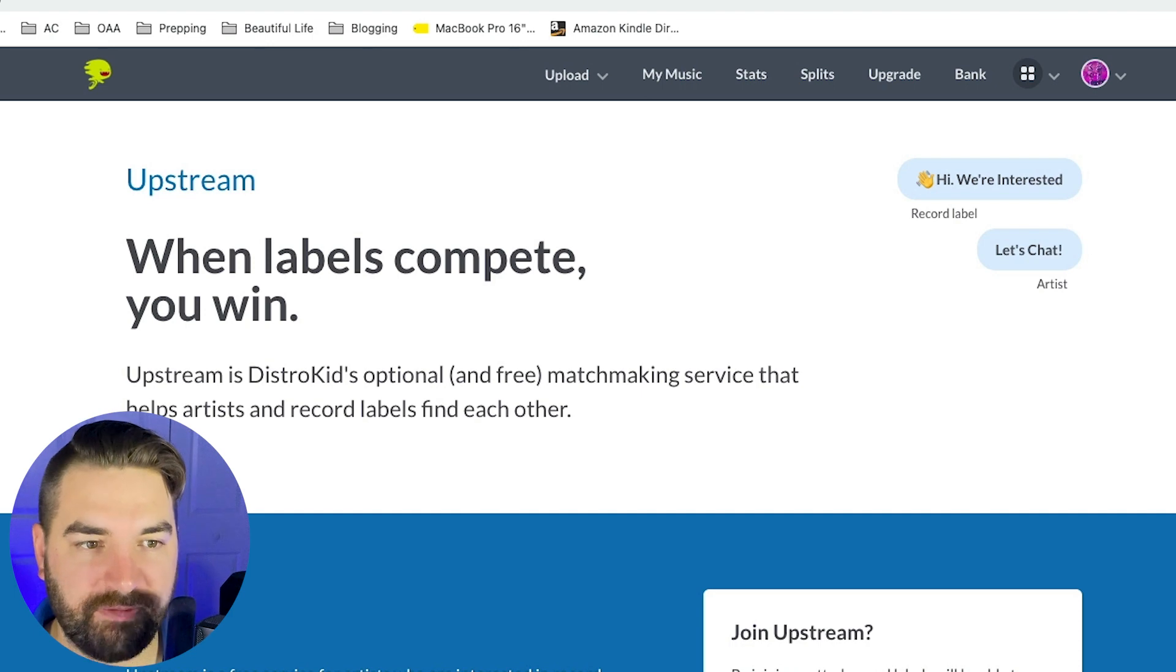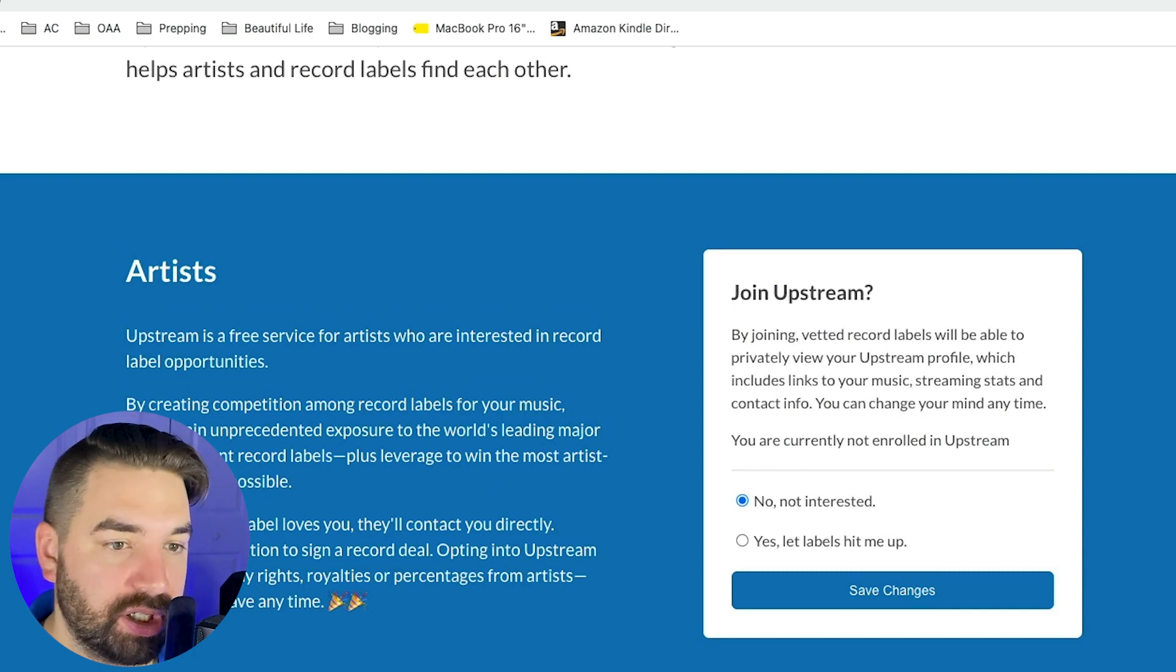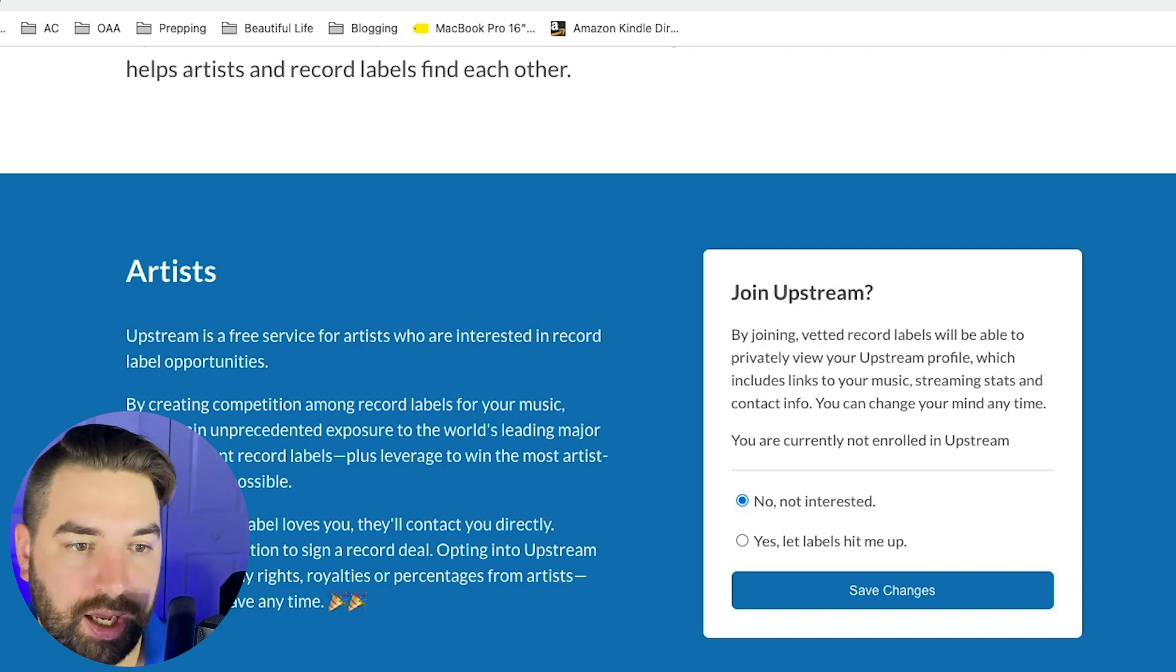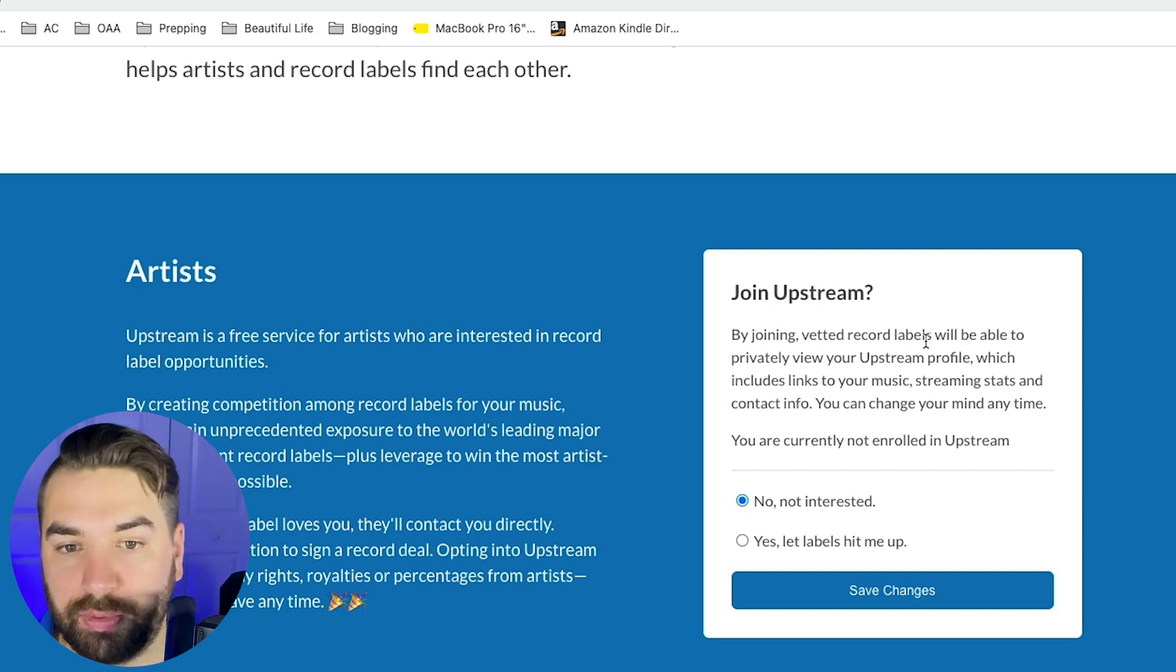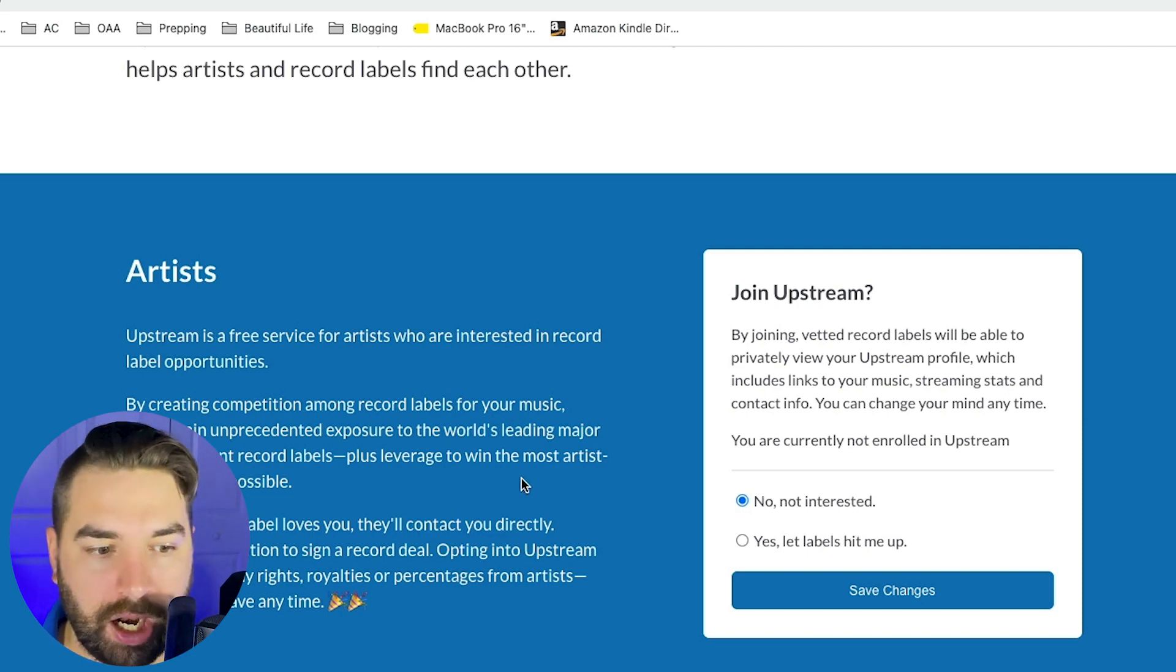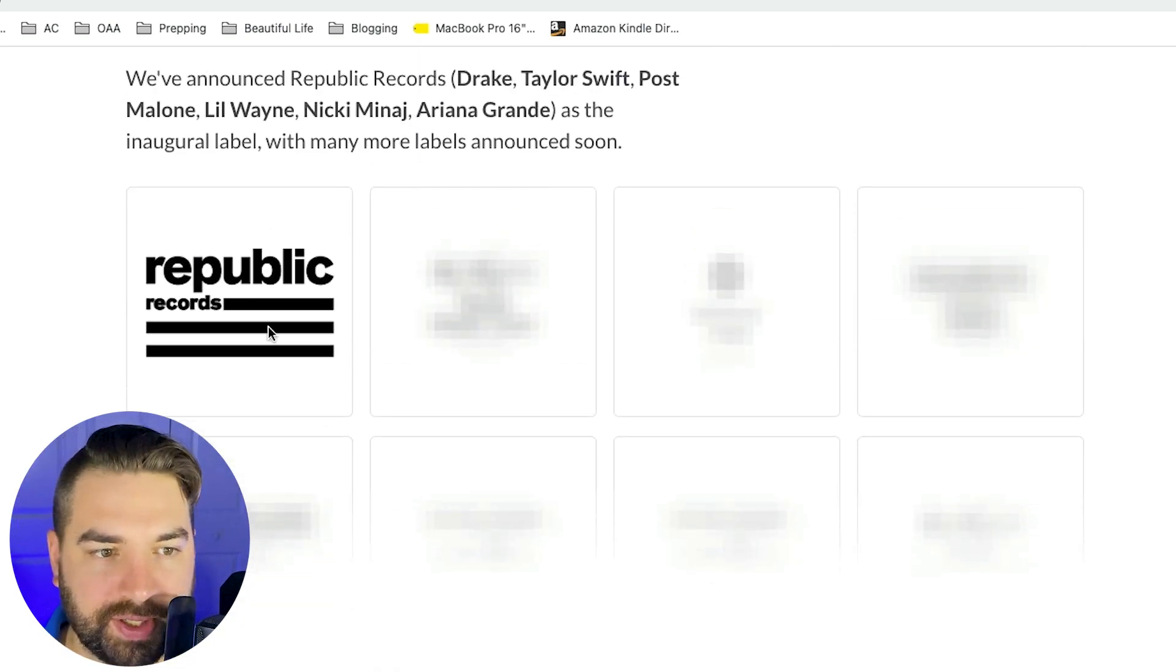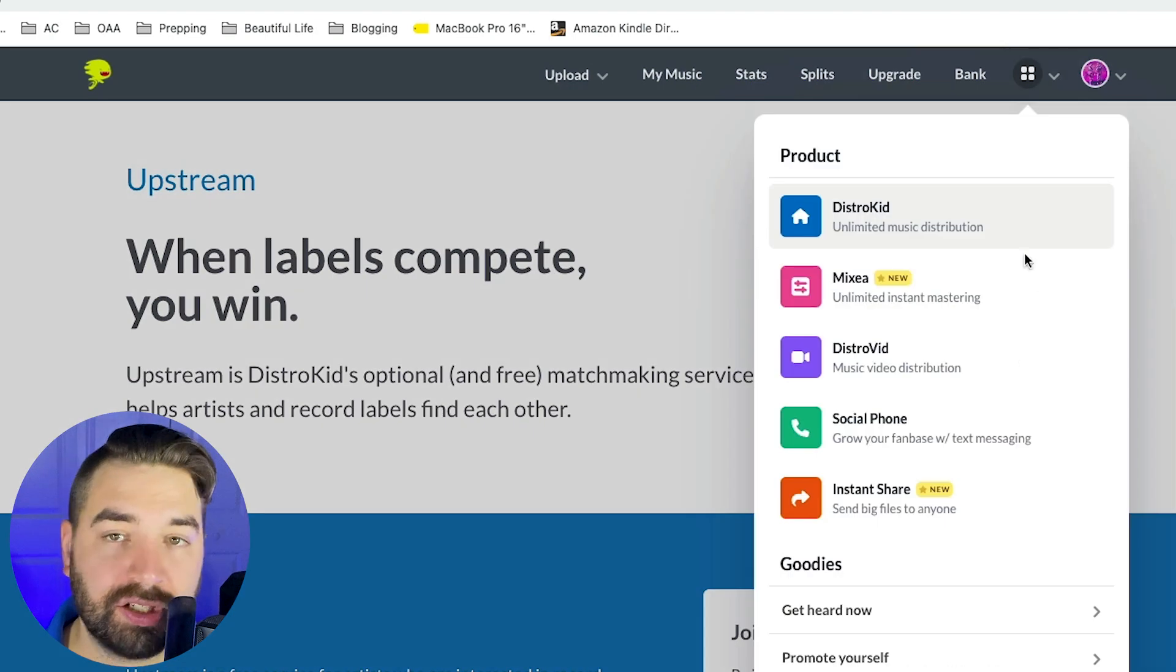And lastly, there's this little upstream tool, but I haven't used this myself, but it's a way for you to potentially connect with record labels. So upstream is a free service for artists who are interested in record label opportunities by creating competition among record labels for your music. Artists gain unprecedented exposure to the world's leading major independent record labels plus leverage to win the most artist friendly deals possible. So you can sign up for this by joining. Vetted record labels will be able to privately view your upstream profile, which includes links to your music streaming stats and contact info. You can change your mind at any time. So yeah, I don't know what all goes into this because I haven't tried this myself because I'm not really interested in a label, but you can check this out right now. It looks like they just have Republic records is the only label right now, but they're going to be adding others. So it's something you might want to check out.